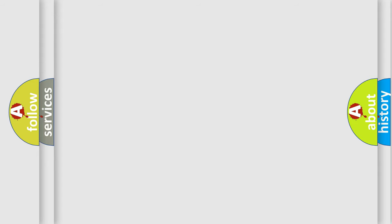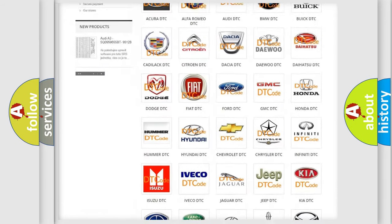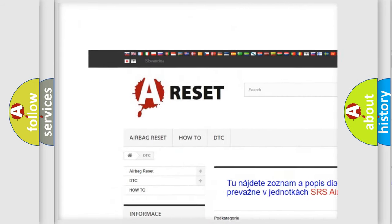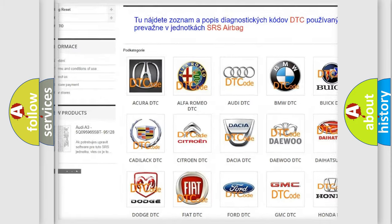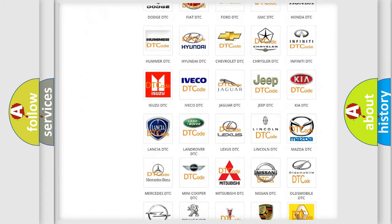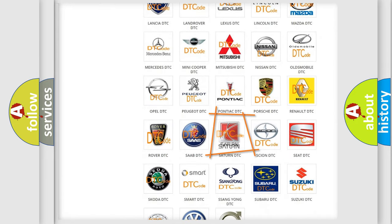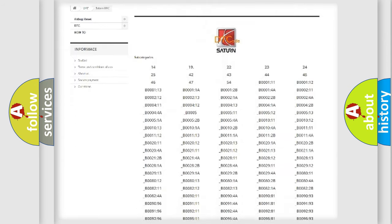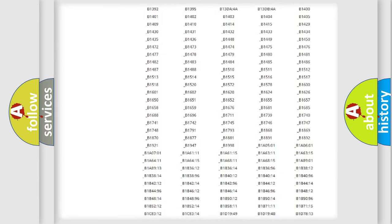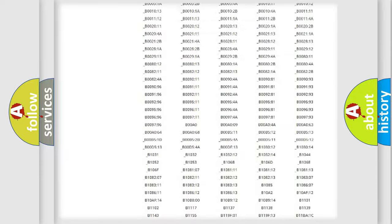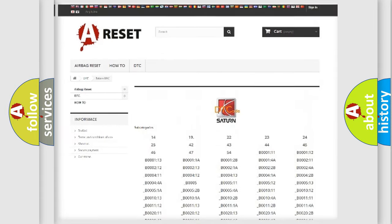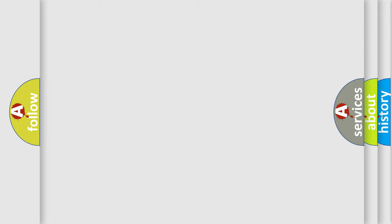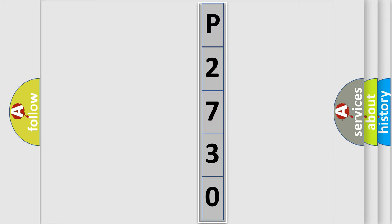Our website airbagreset.sk produces useful videos for you. You do not have to go through the OBD2 protocol anymore to know how to troubleshoot any car breakdown. You will find all the diagnostic codes that can be diagnosed in Saturn and other vehicles. The following demonstration will help you look into the world of software for car control units.